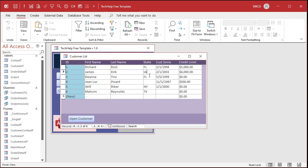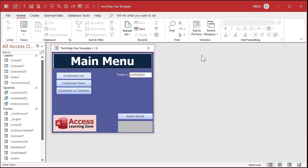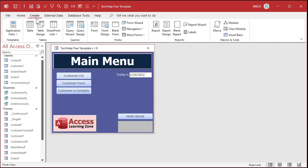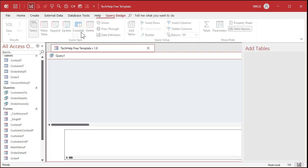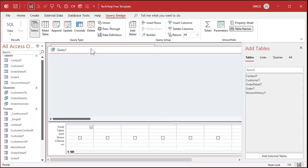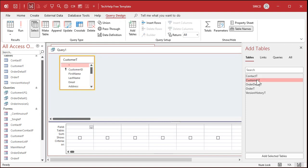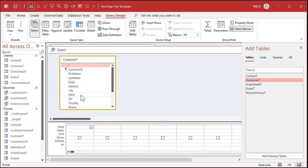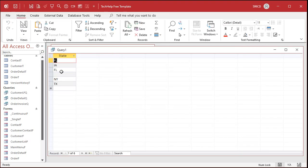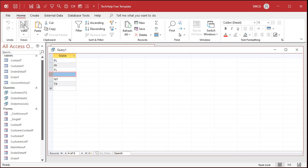So let's make a list box right here that has all of the states that we have customers in. And you can see there's only a couple of them: Florida, Iowa, New York, and Texas. All right so that's where the aggregate query comes in. Let's go to queries, create query design. I'm going to bring in my customer table. All right let's bring in just the state field right there. Now if I run this now you can see there's all of the customer records and all of the states.